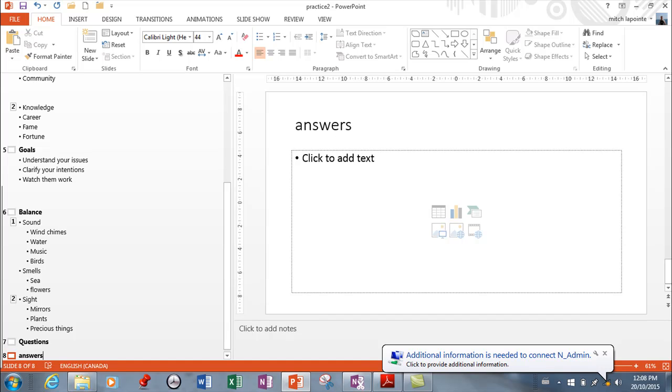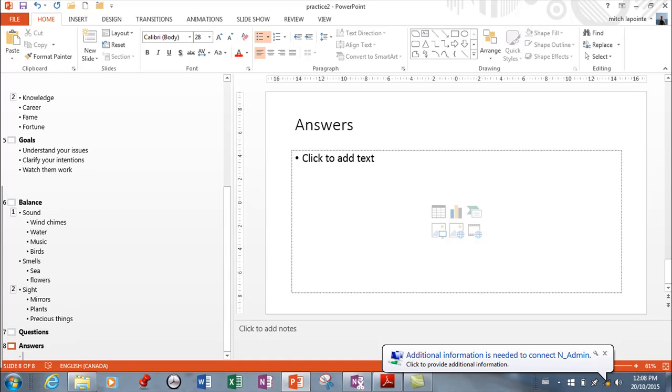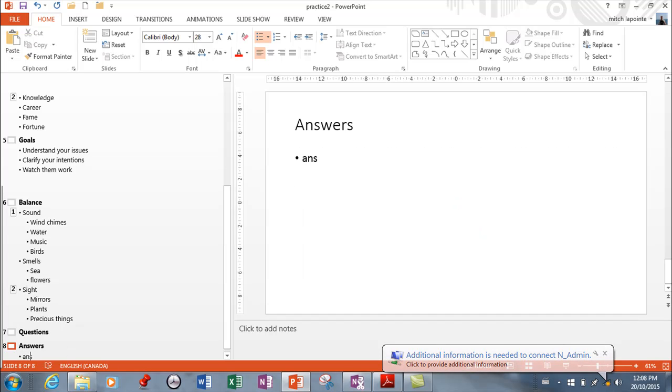And then here I can have answers. And then if I hit enter it thinks I want a new slide. But if I wanted a new bulleted list I just tab here.